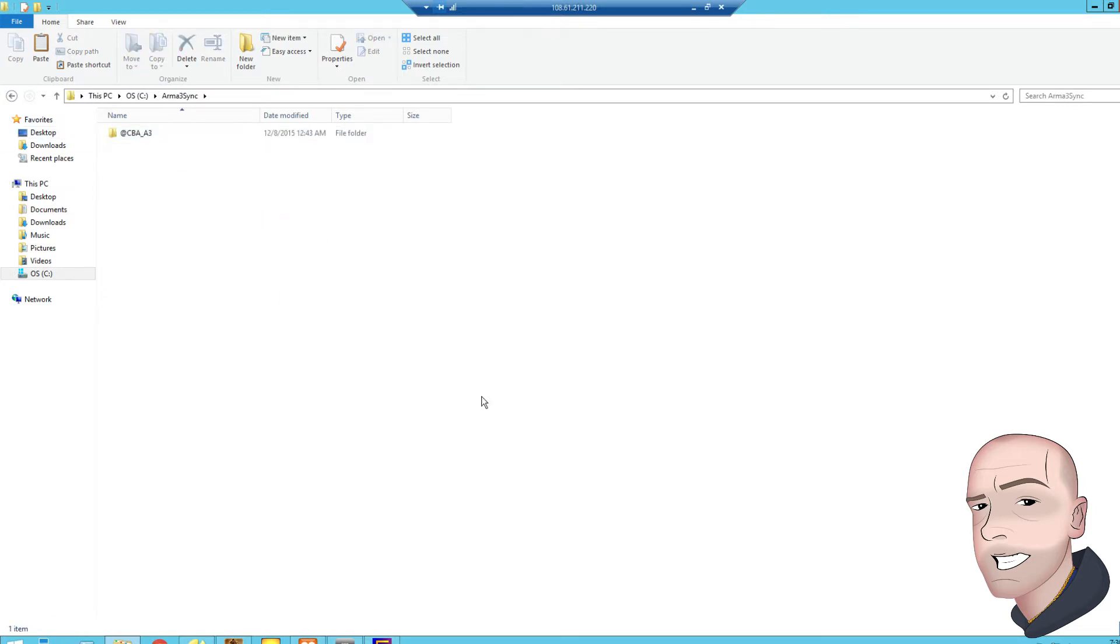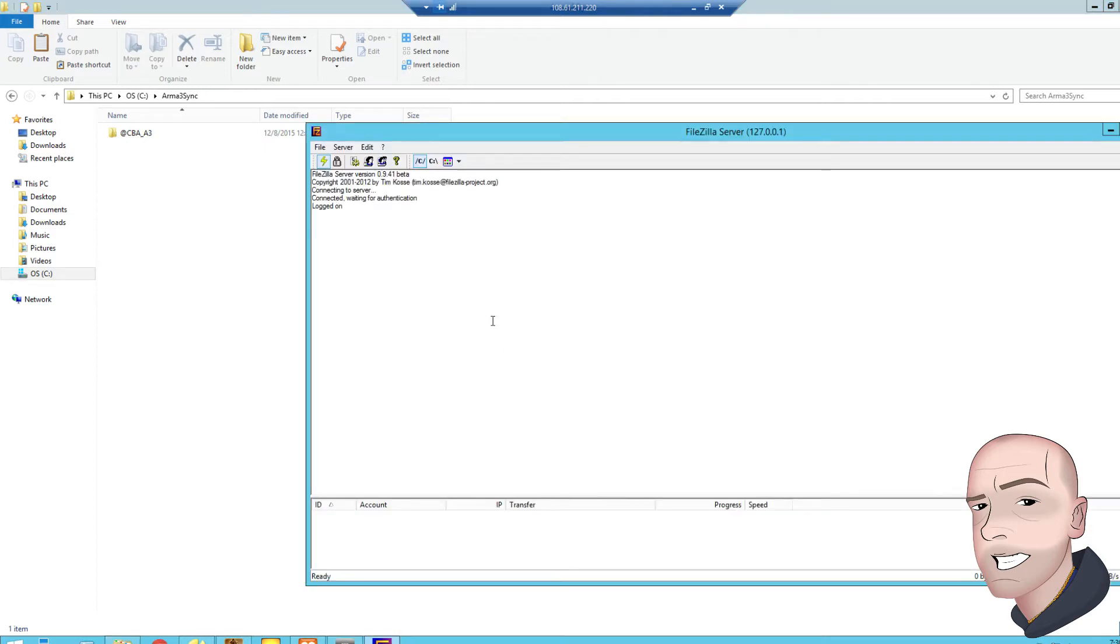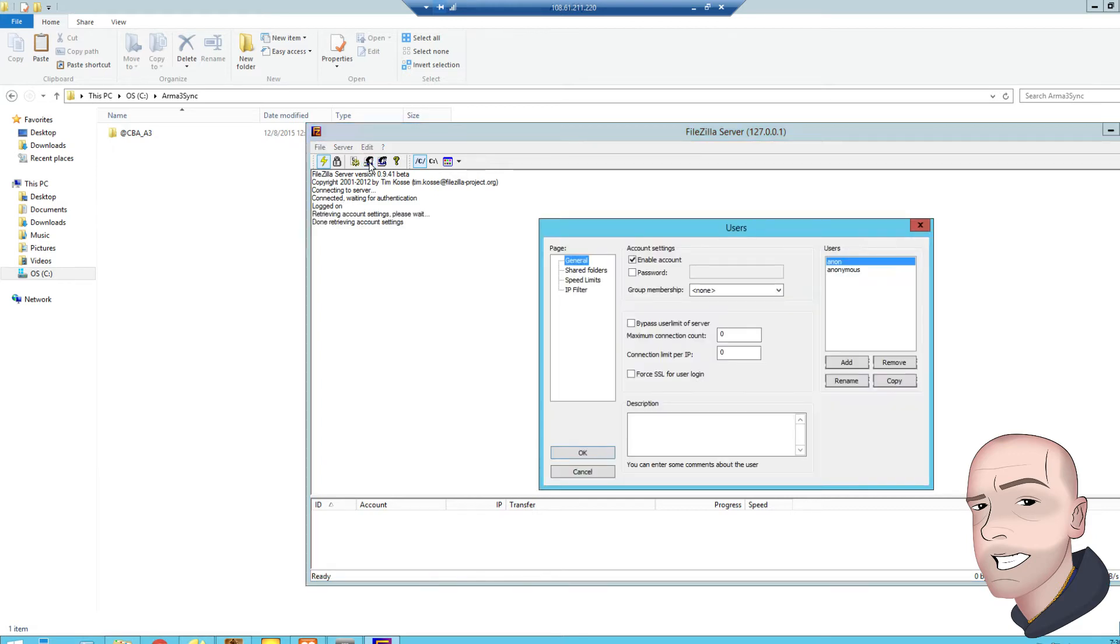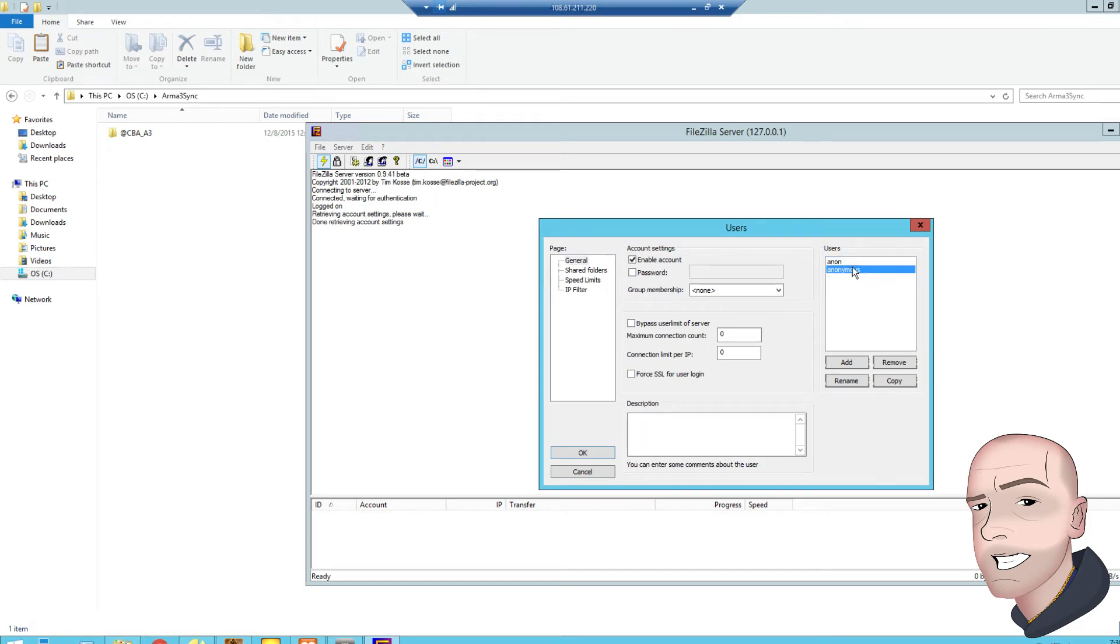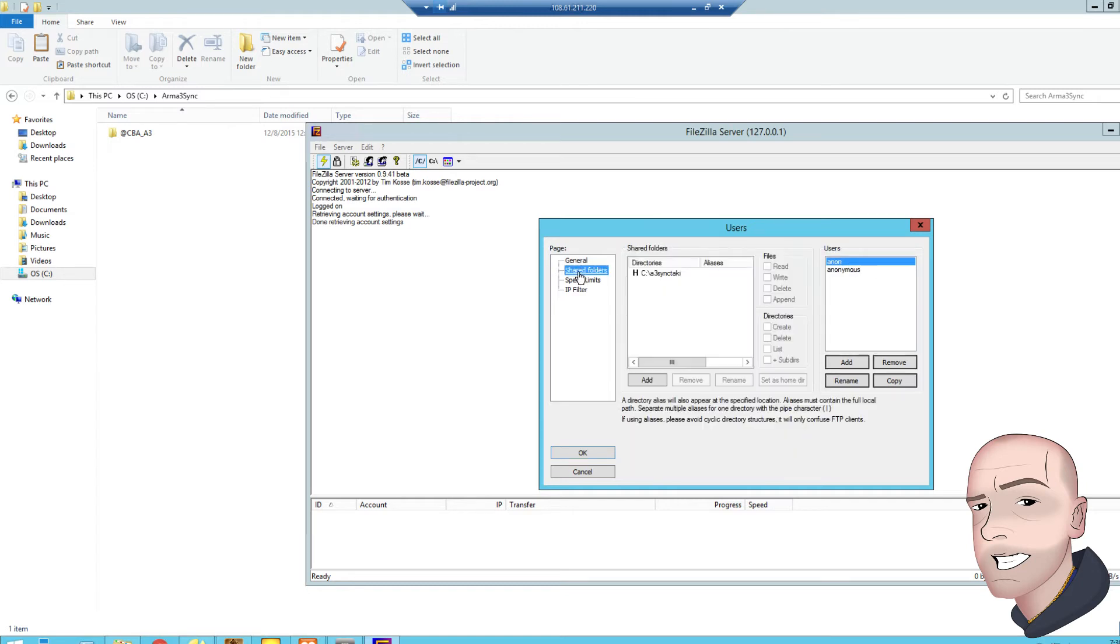Back to the FileZilla, so your mods go in this location of the ARMA 3Sync folder, and you want to click the users tab. And here is where we set our folders, so share folders would have to link up to this folder.